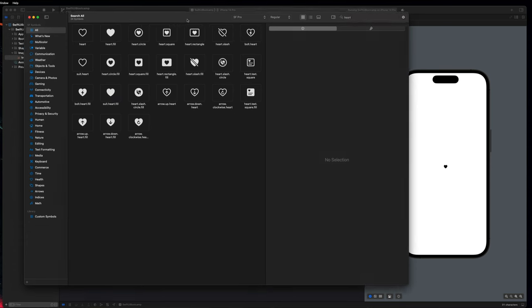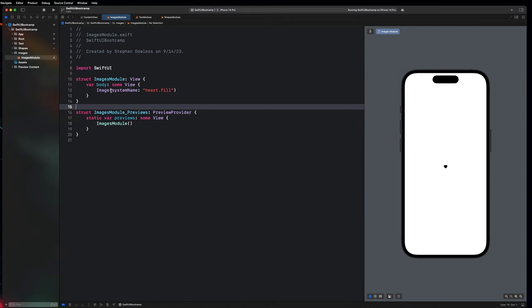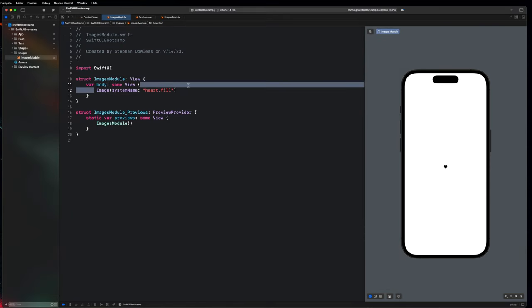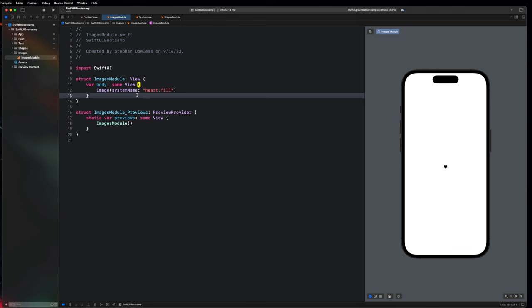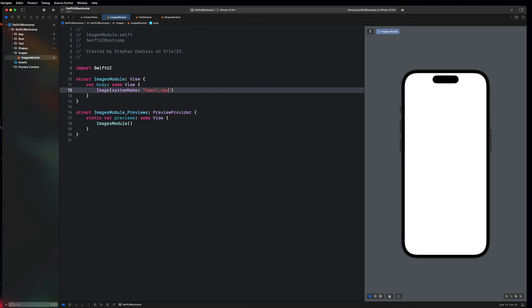The big takeaway is that this is how we access those images — we have to use the system name initializer for our Image and just pass in a string. So I could say 'heart.square' and it shows up with a little heart inside of a square. I could also say 'heart.circle.fill' and it fills in the circle. That's really cool.